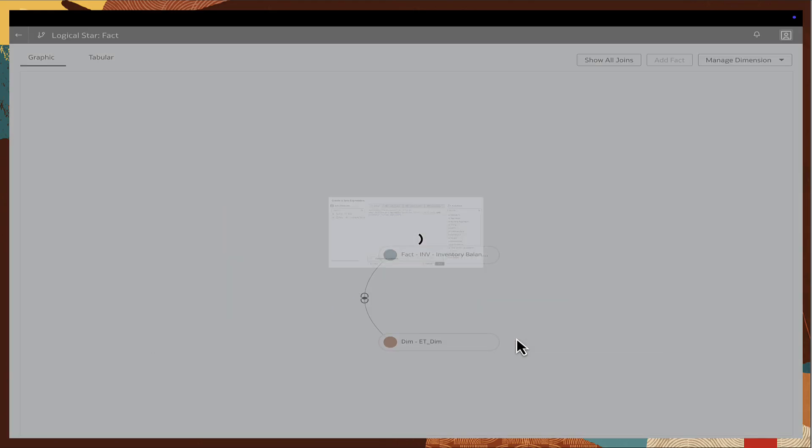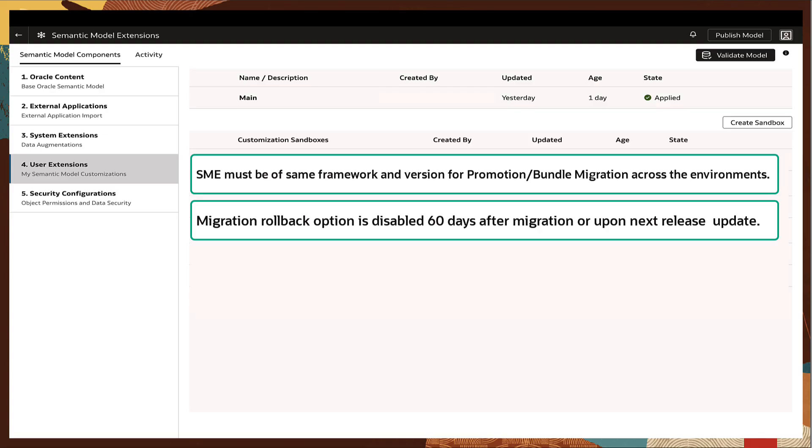And as a final note, for successful promotion and migration across environments, the semantic model extensions framework and version must be same.